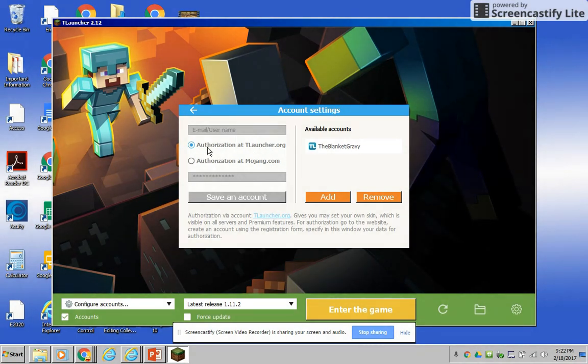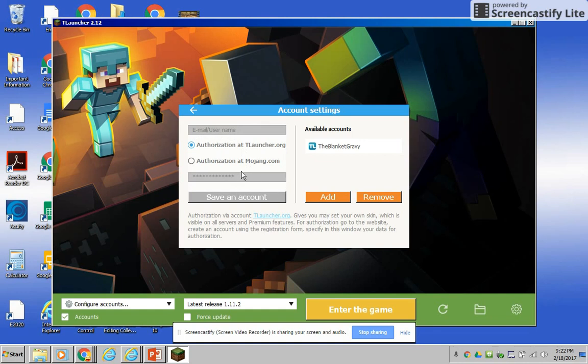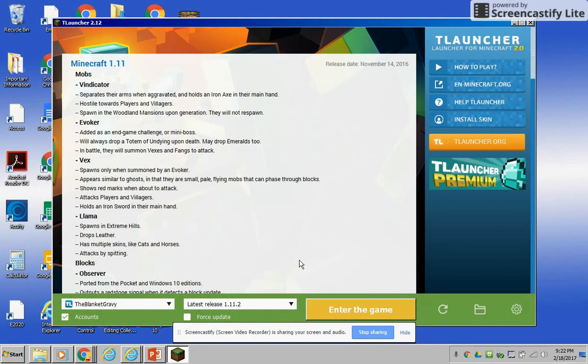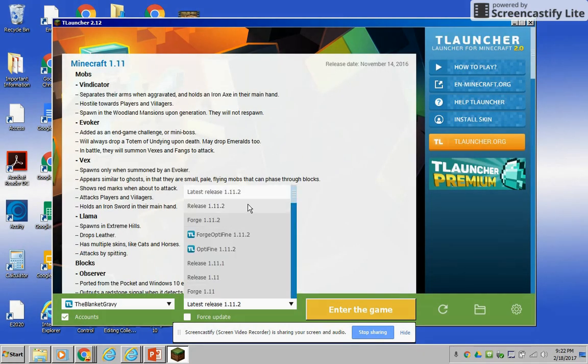You either authorize from tlauncher.com or .org, or you can authorize from mojang.com. So this one if you click on this one, add your Mojang account if you have one. If you click on this one, it's the one you just did. Enter the email or your name, your password, you save an account, you add it, and then you click the back button.